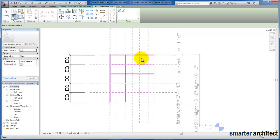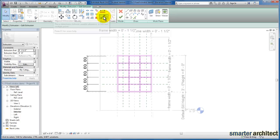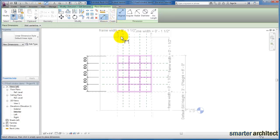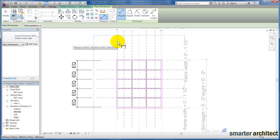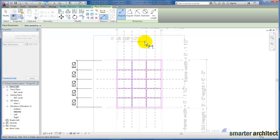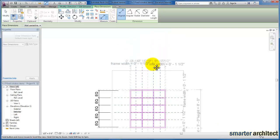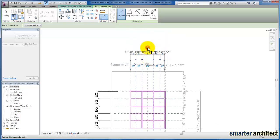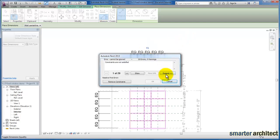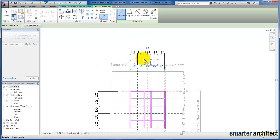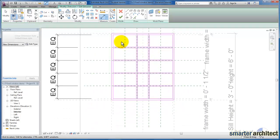Then the next thing we're going to do is add that equals constraint back — so use our line dimension and come from the interior and select each one of our reference planes. I'm going to drag this out here once again and then use our equals toggle. You'll see it's saying remove the constraint. Yes, we're going to remove the constraint that was placed on these lines because we've created a new one now.